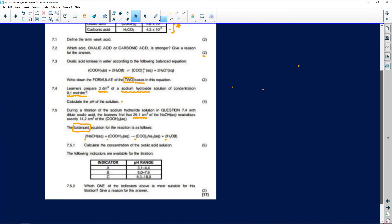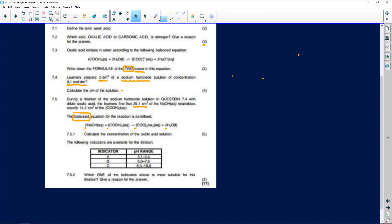We've finished two questions. The last part asks which indicator is most suitable for this titration. The answer is phenolphthalein, because it is used for a weak acid with a strong base. I know this from the rules about which indicators work with which acid-base combinations. I really hope you enjoyed today's show and that I could help. All the best with all your sittings, and I'll see you next week.